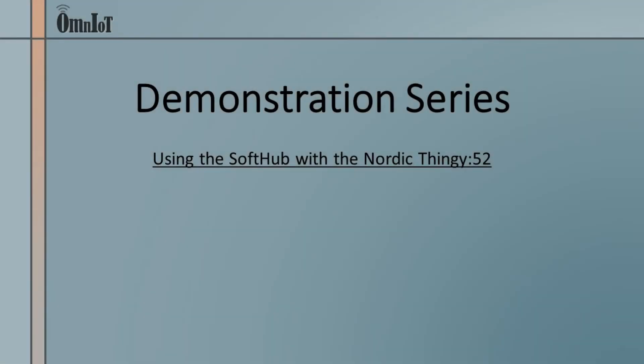Hello, in this video we'll present a brief example of the OmniIoT soft hub being used as a dedicated hub device for a Nordic Thingy 52 sensor.